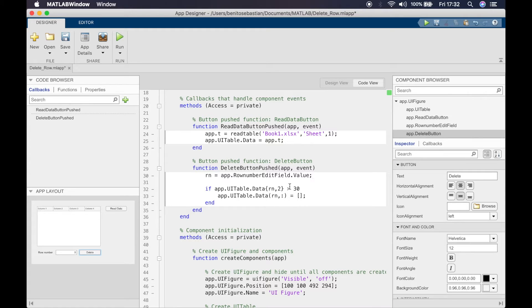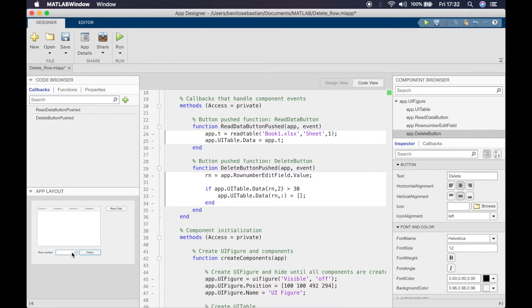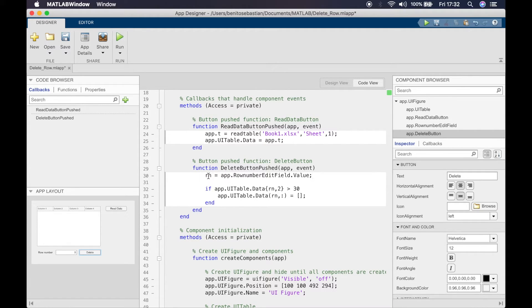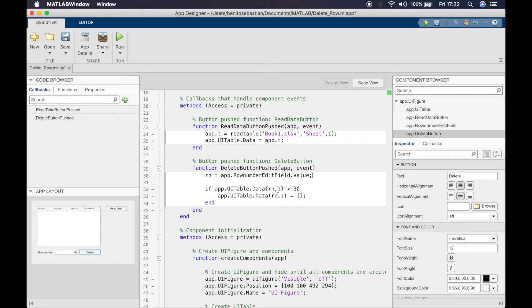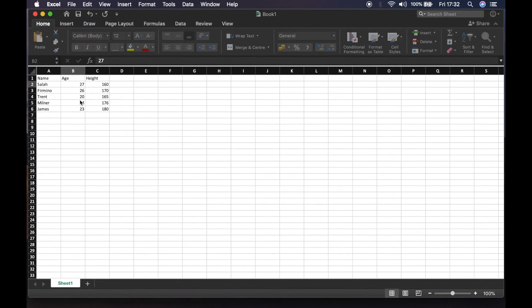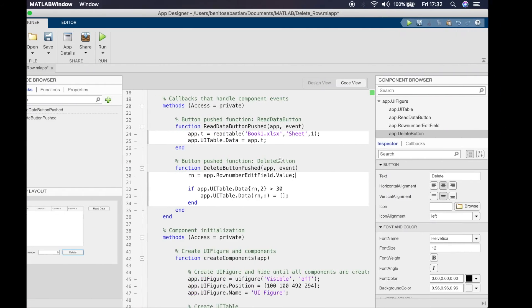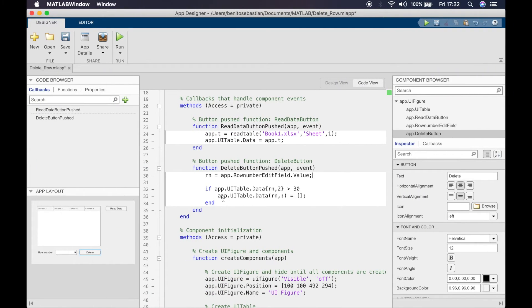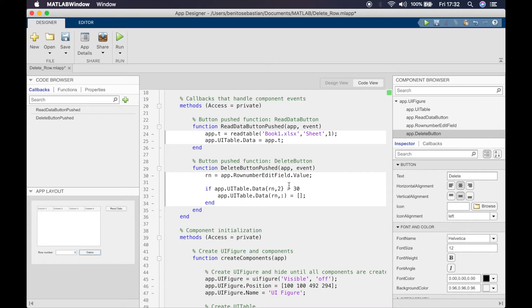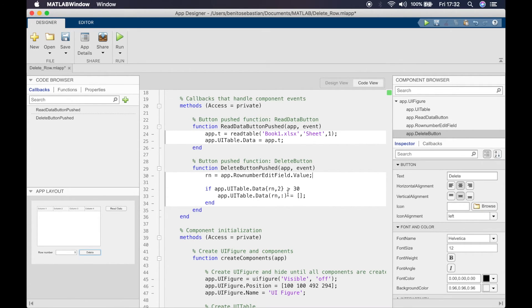We're saying if we type in two in this edit field, it will set RN to be two and it comes to the if statement. It will say if the value inside row two column two is greater than 30, then I want that row to be deleted. The important thing to understand is it's curly brackets for cells and normal parentheses for a cell array.